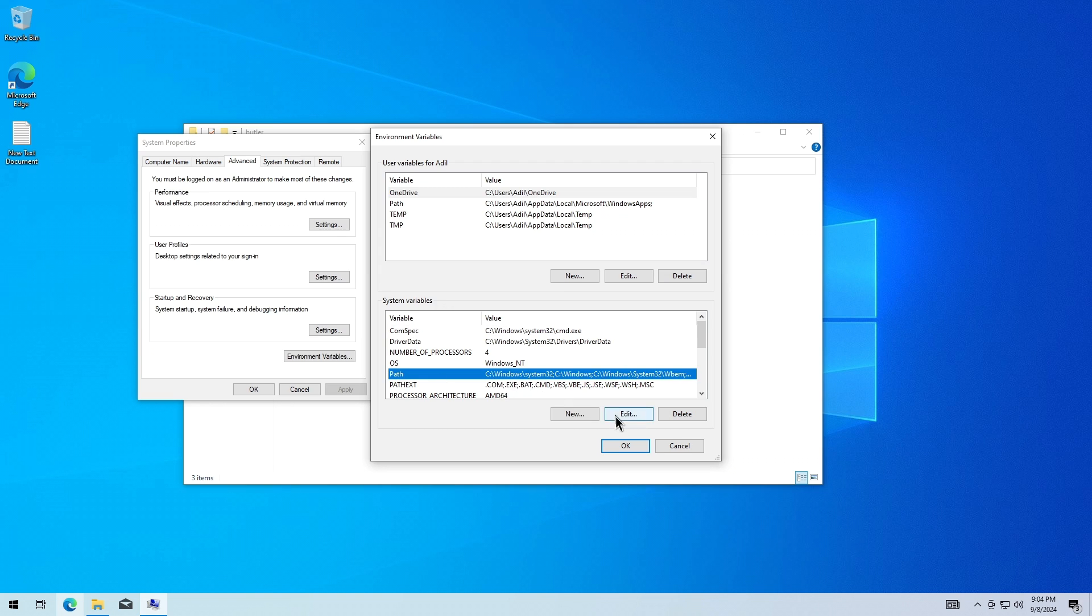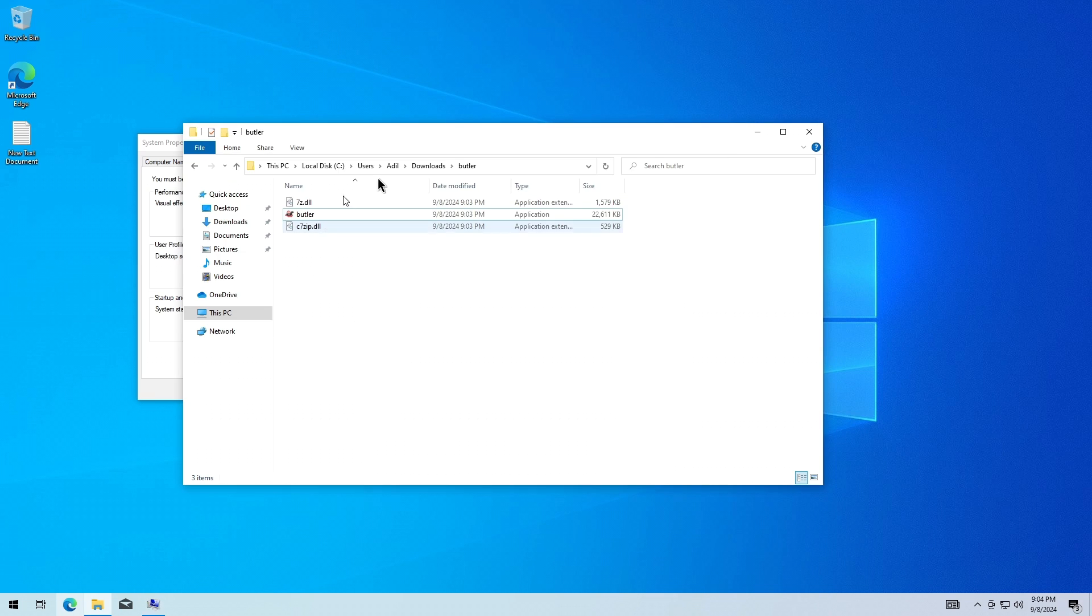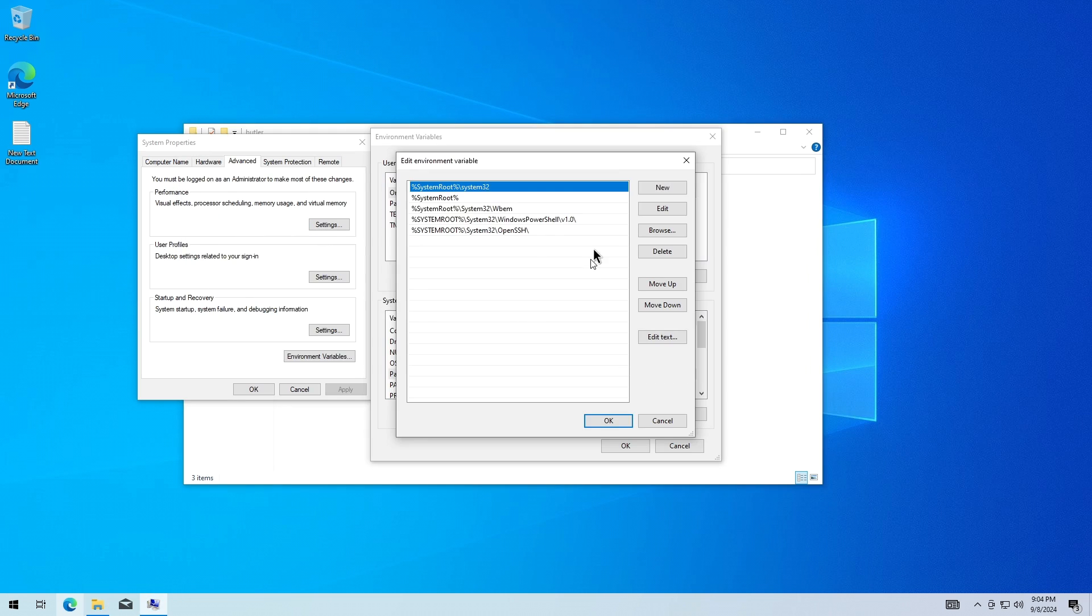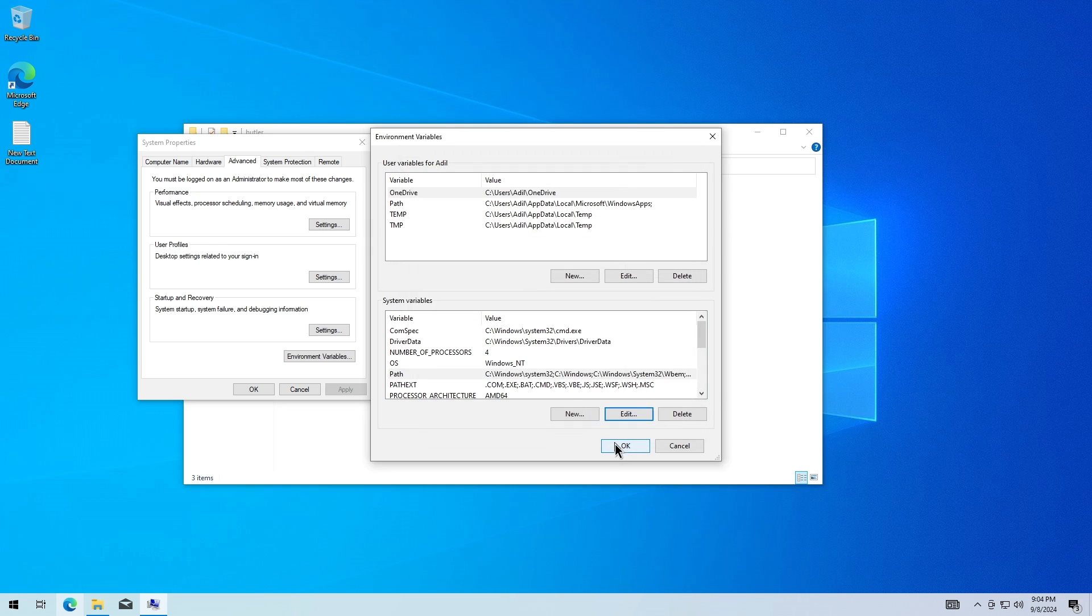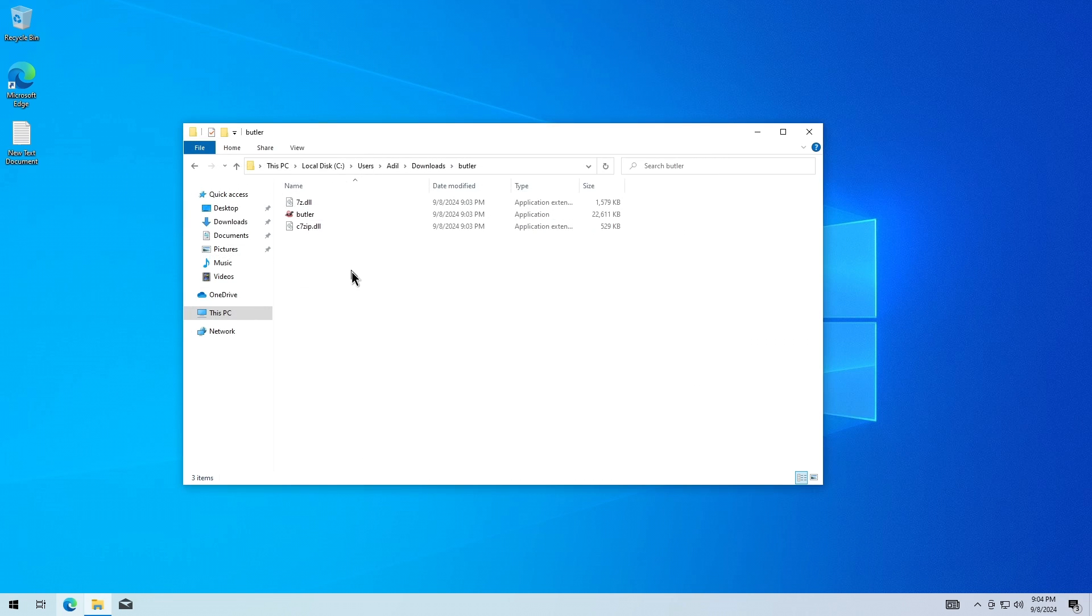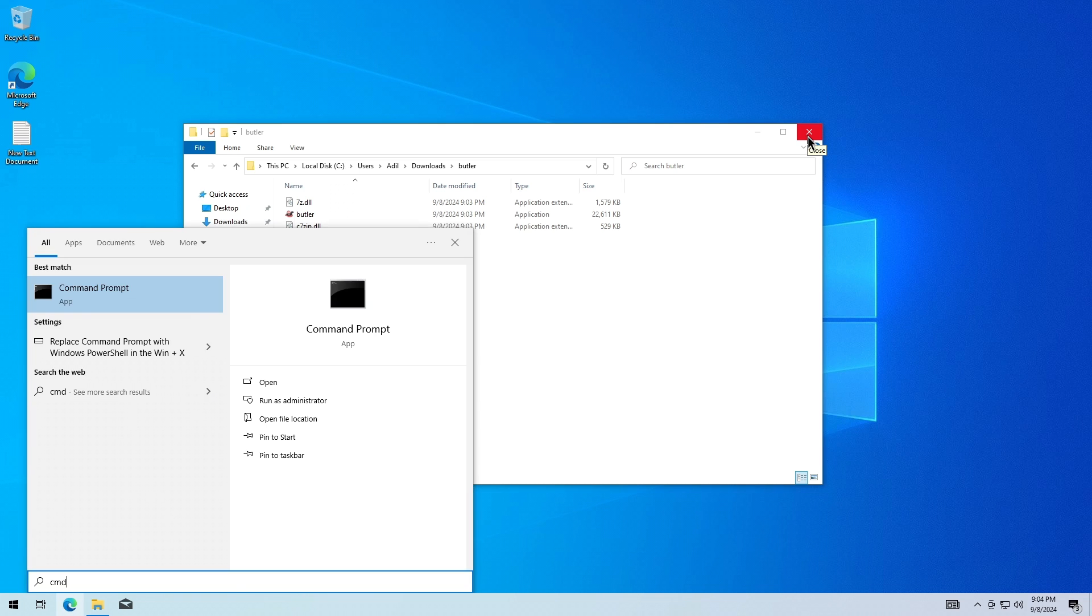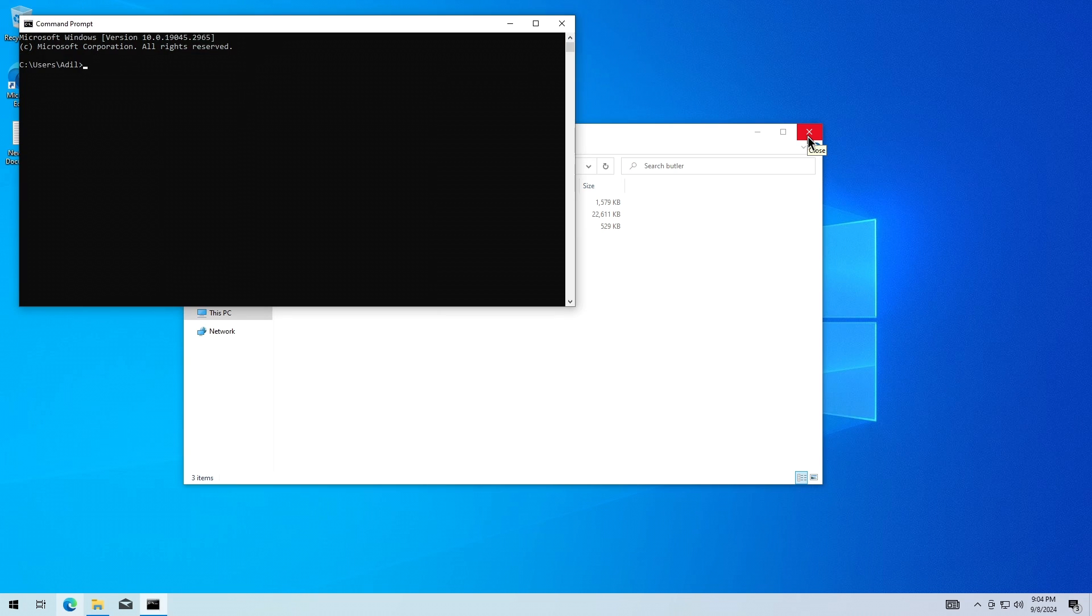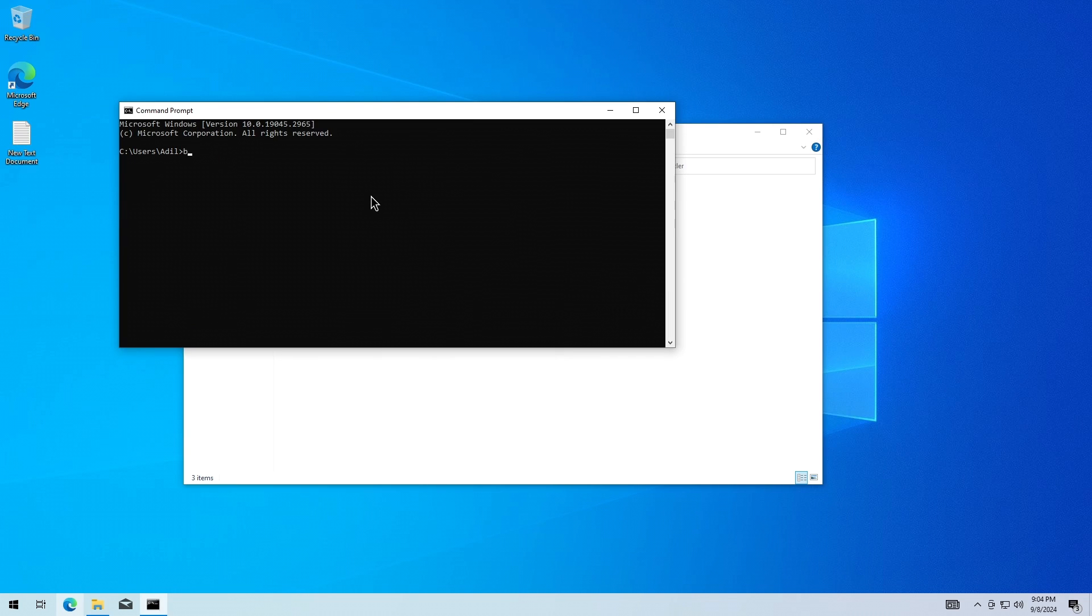Let's edit this. We're also going to copy this directory, so let's press Ctrl+L, copy this, create a new entry, and simply paste it here and press Enter. We're just going to close all of these windows by pressing OK.